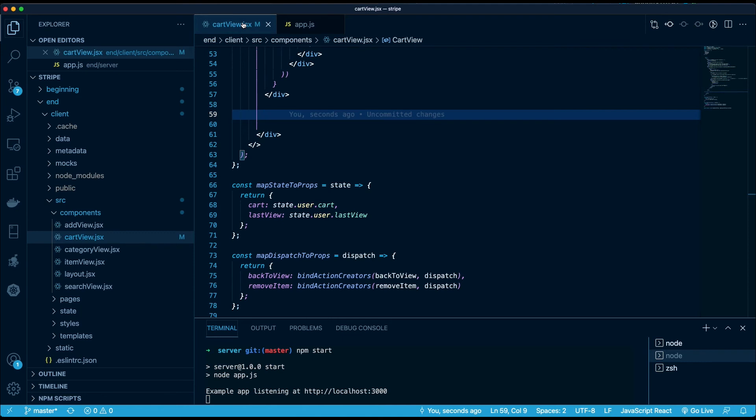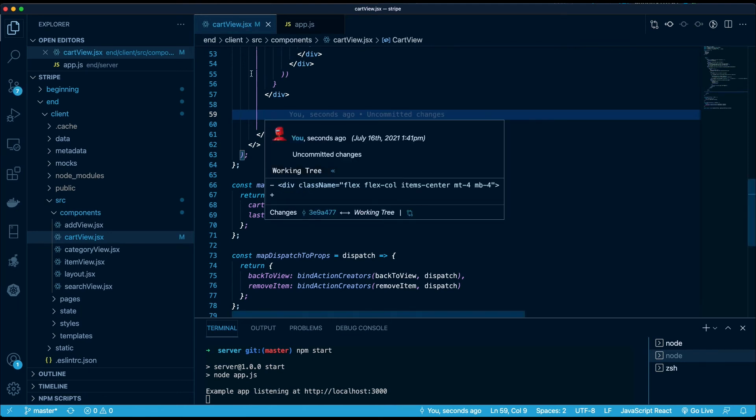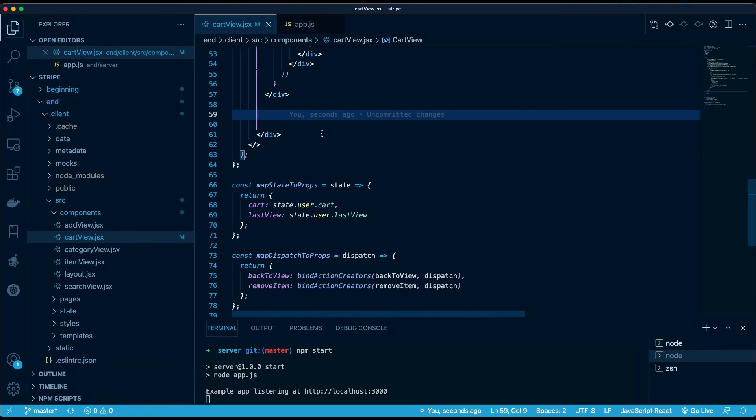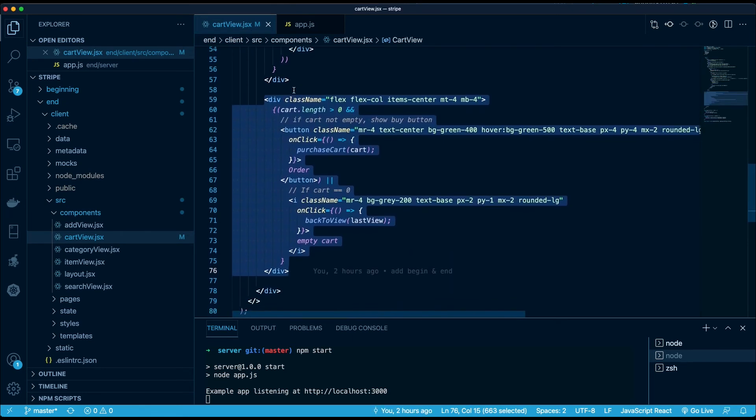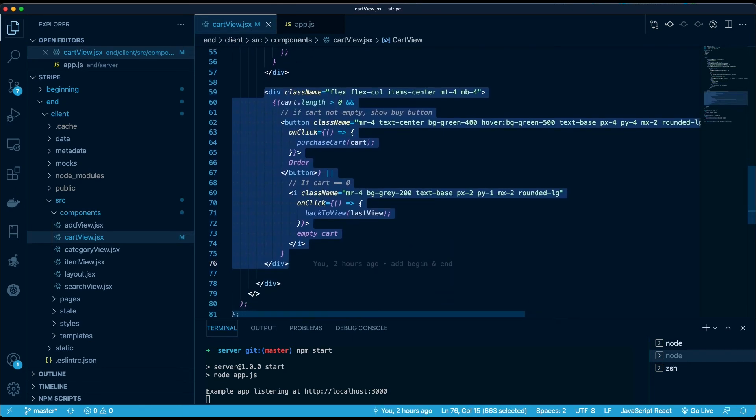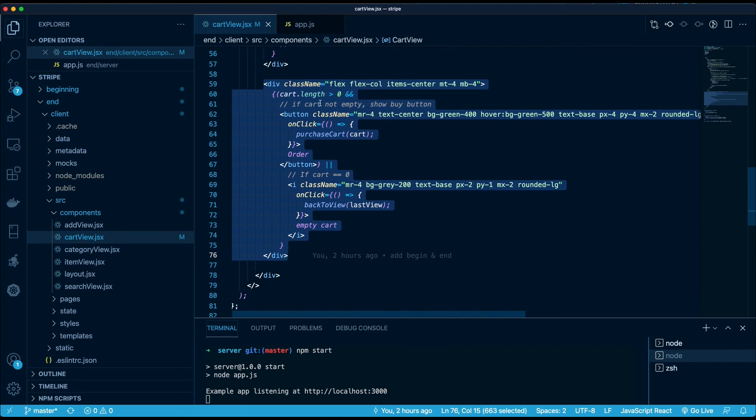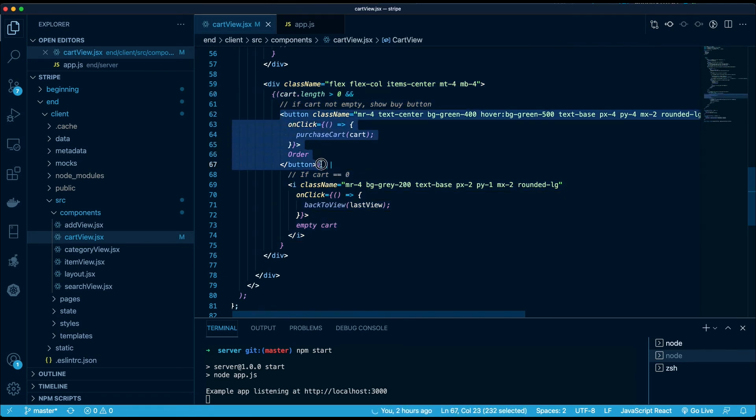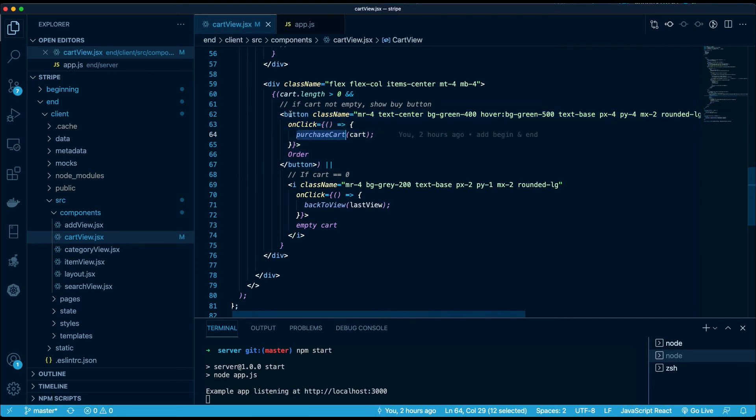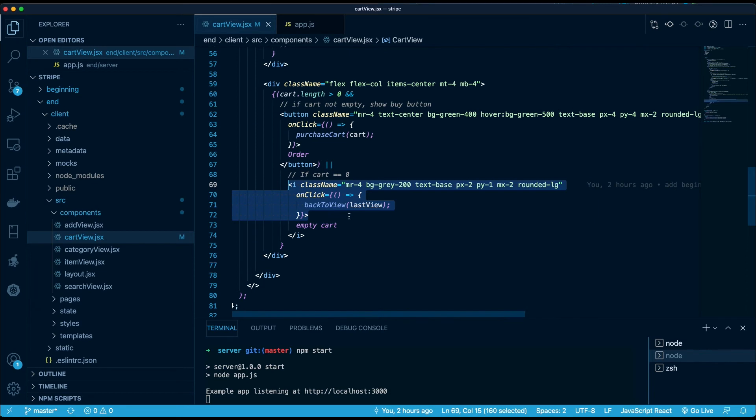So we're going to first add our button to the page. So under CartView.jsx, in the section below where the products are listed in the cart, we're going to create this div container. And if the cart length is bigger than zero, we're going to show a button where once the button is clicked it's going to purchase the cart. Otherwise there's going to be a back button that will take you to the last view.